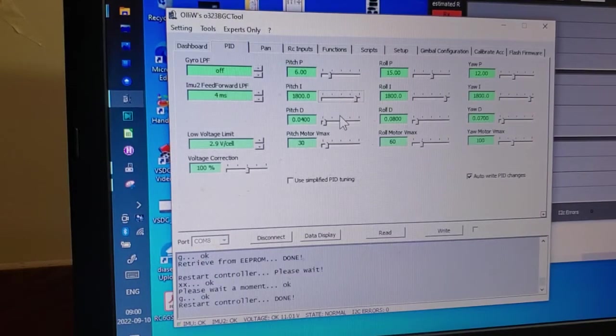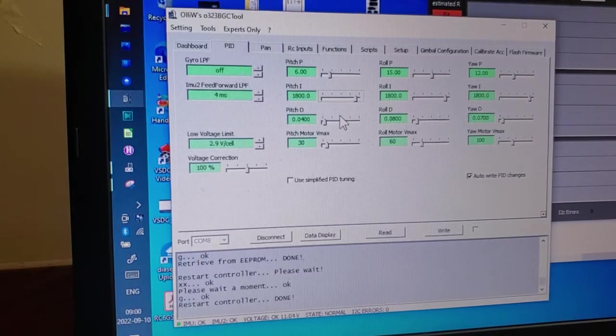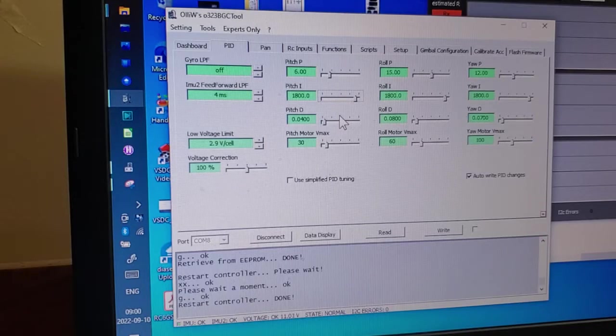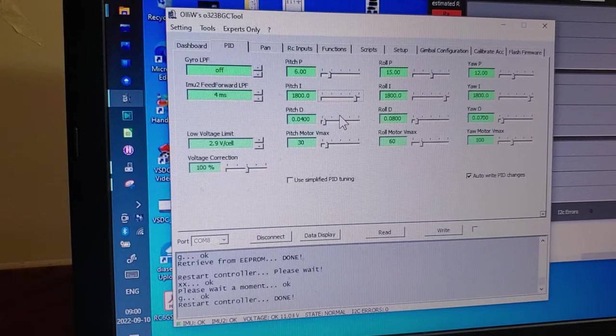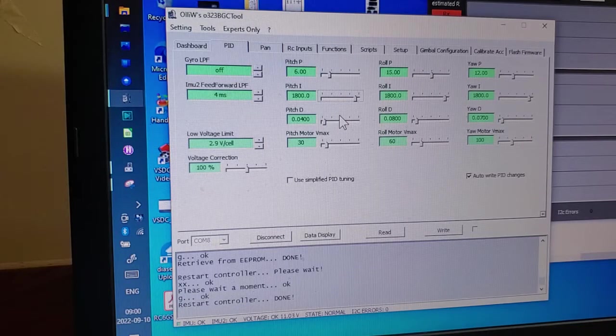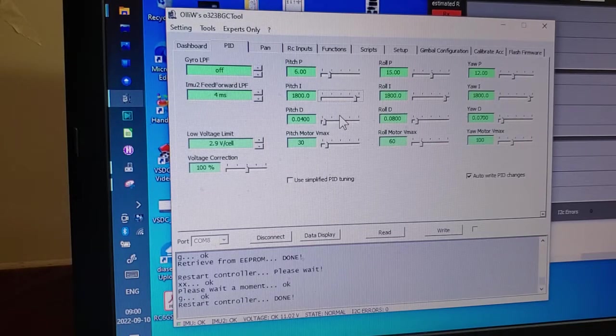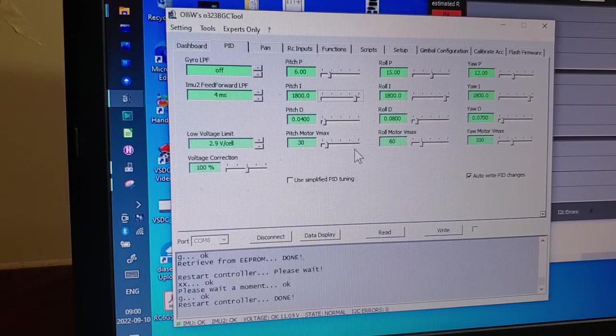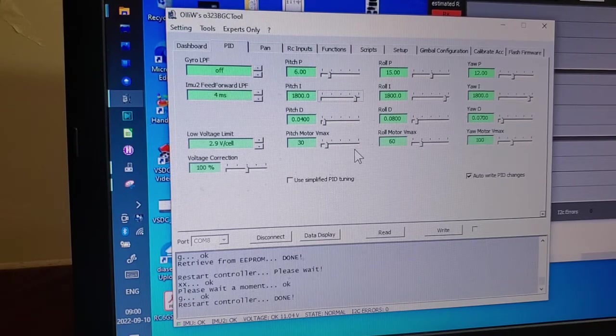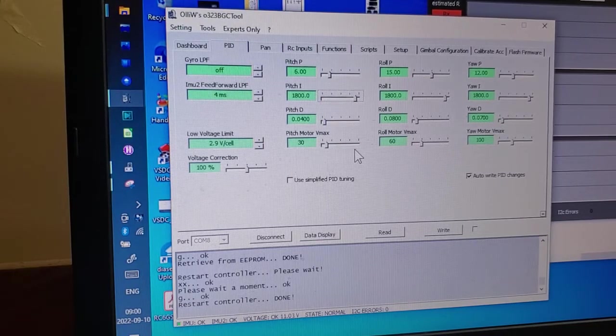Alright guys, another quick one here. Just wanted to talk about tuning PID values and finding a VMAX for your specific gimbal.